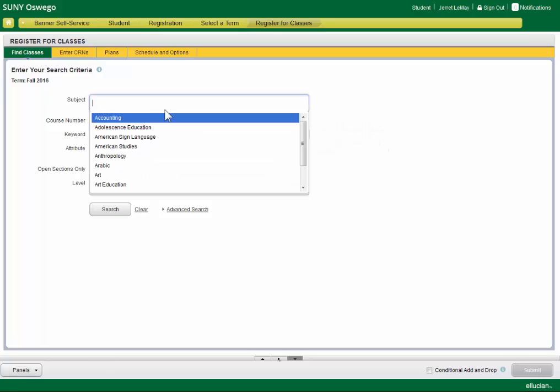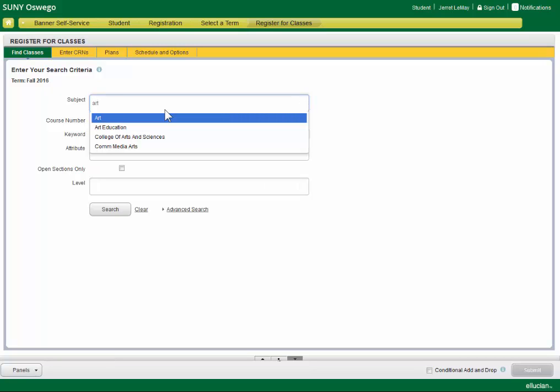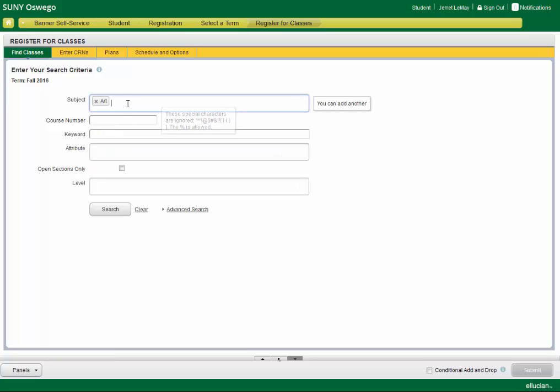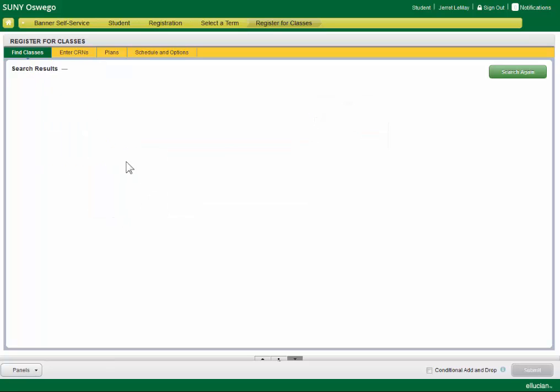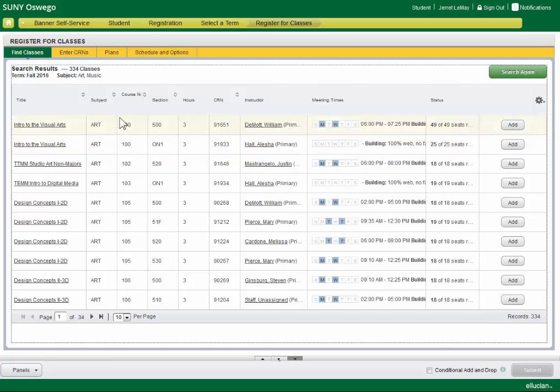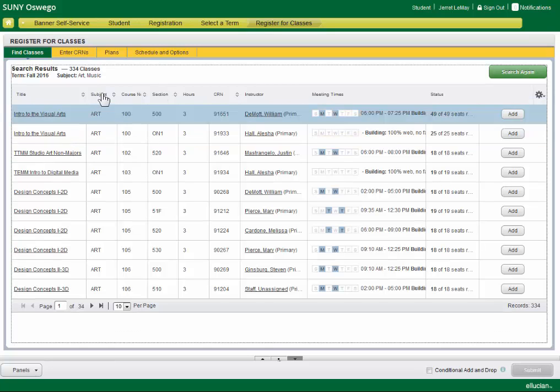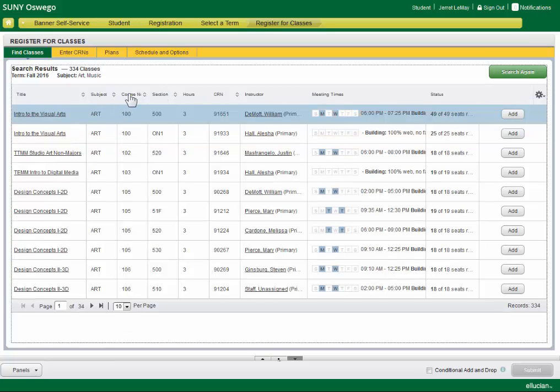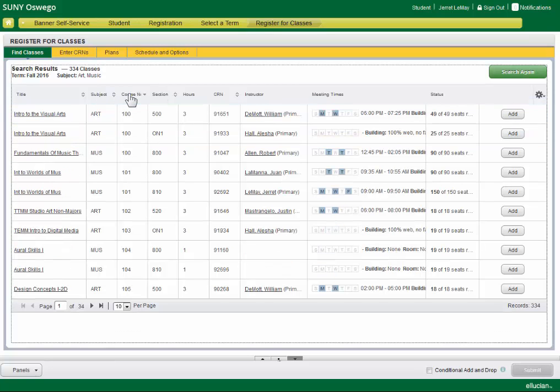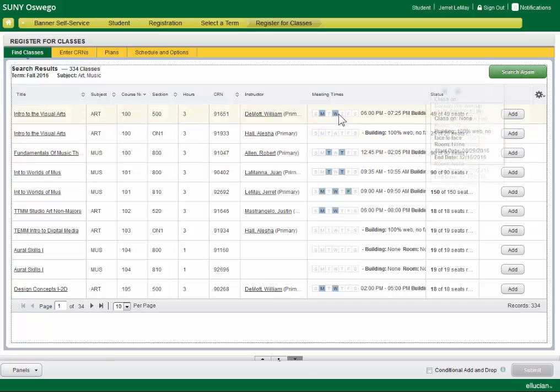So here we can search for subjects, and we can do multiple at a time. If we want to search for both art and music, we can do so. And again, when we get results, we can sort them by course number, subject, anything we see fit, and get the information we need.